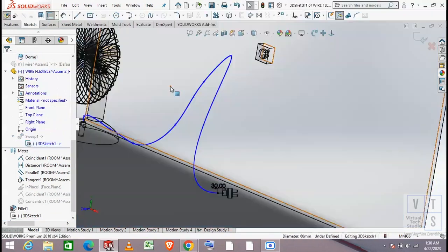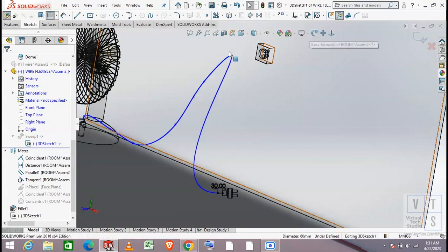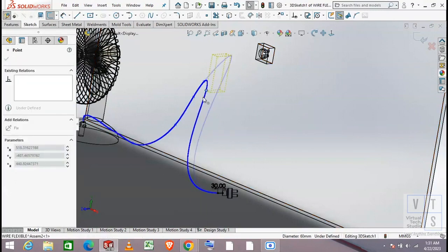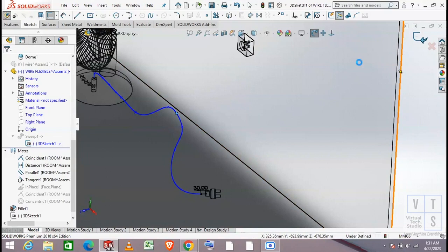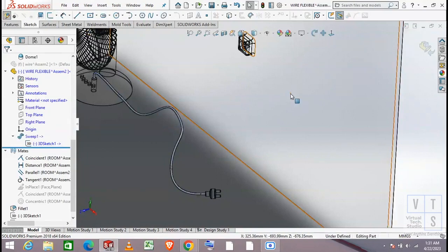Make necessary changes to the sketch. Exit the sketch command and exit the part when the necessary changes have been made successfully.